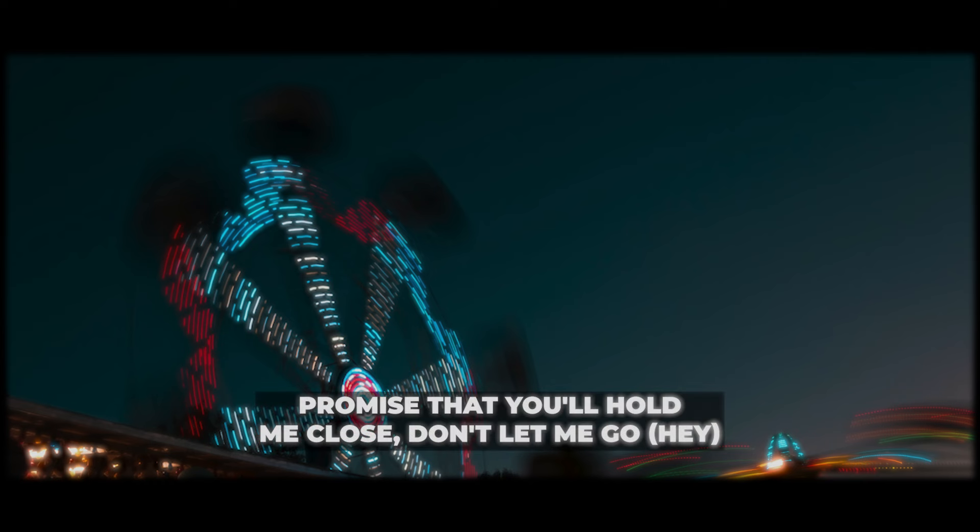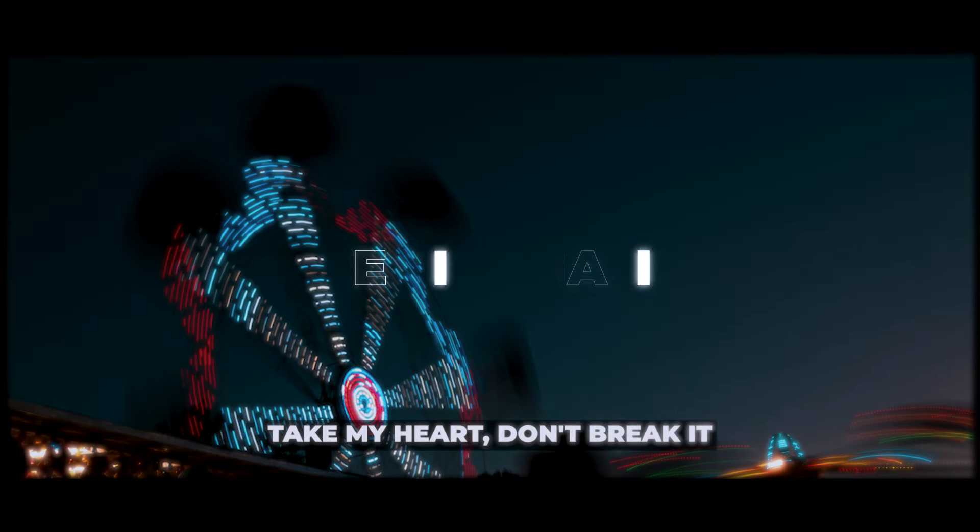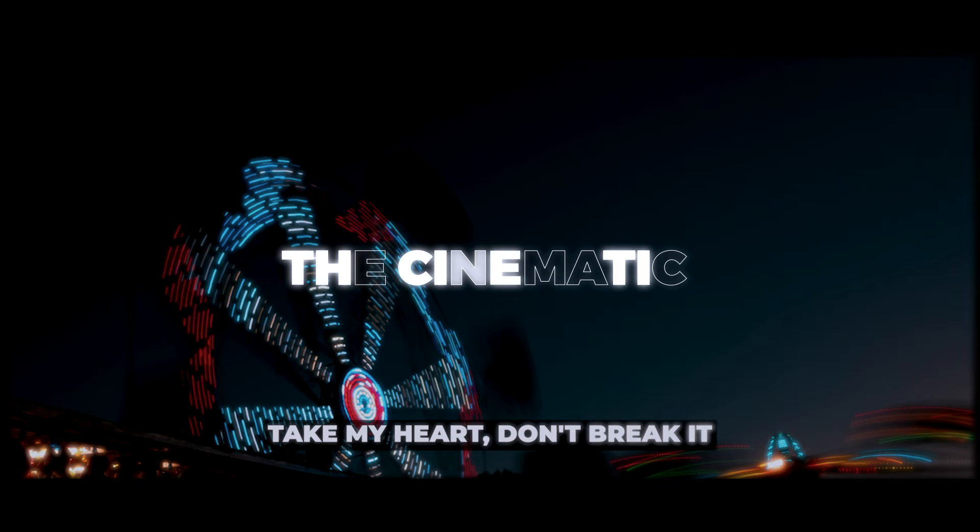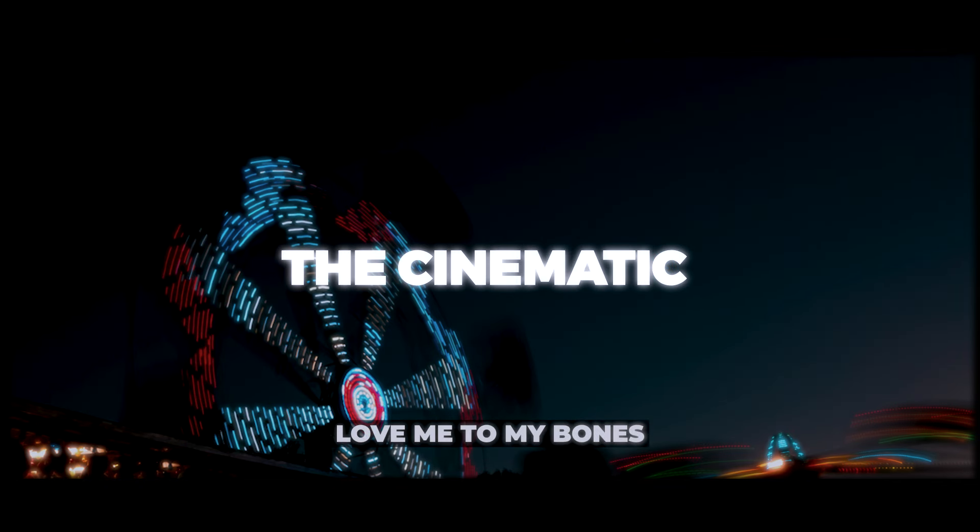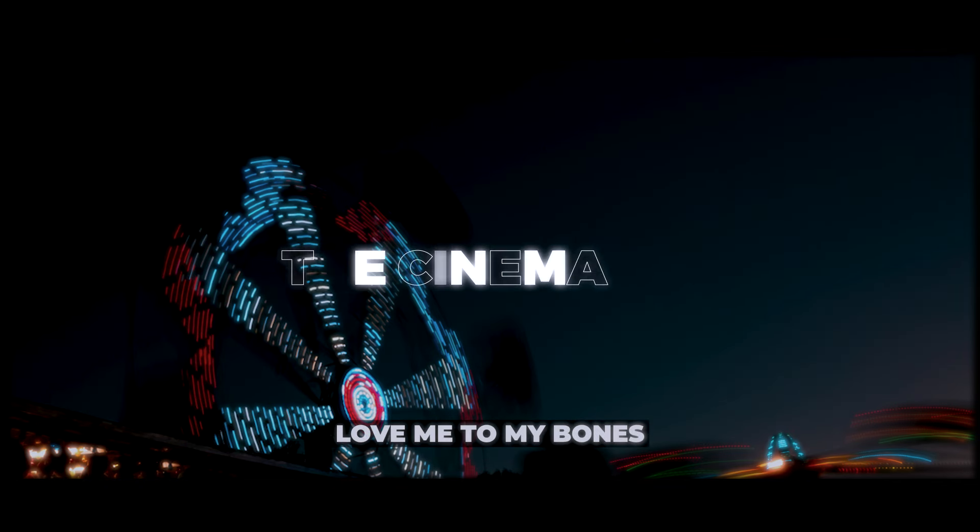Oh, promise that you'll hold me close, don't let me go. Take my heart, don't break it, love me to my bones.